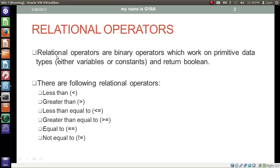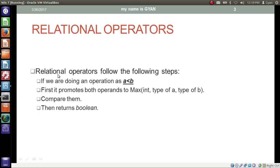We have already applied various arithmetic operations on primitive variables and constants. Now it is time to compare them, to find the relation between them — which one is greater, less than, or equal to another. Hello everyone, I am Gyan and you are watching the second session of Java and Web: Variables, Data Types and Operators. In this video, we will learn about relational operators in Java.